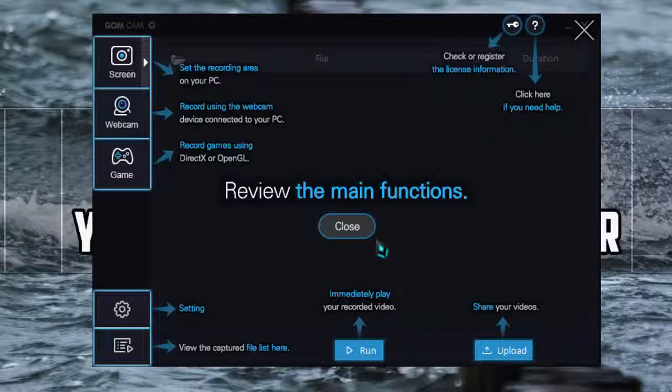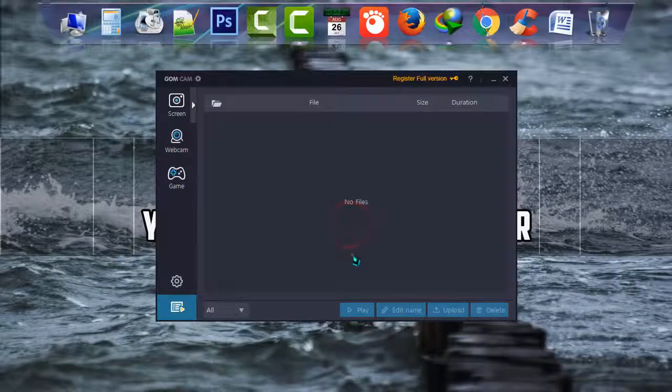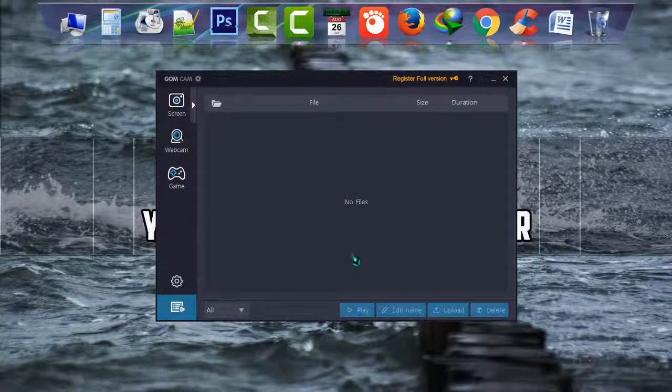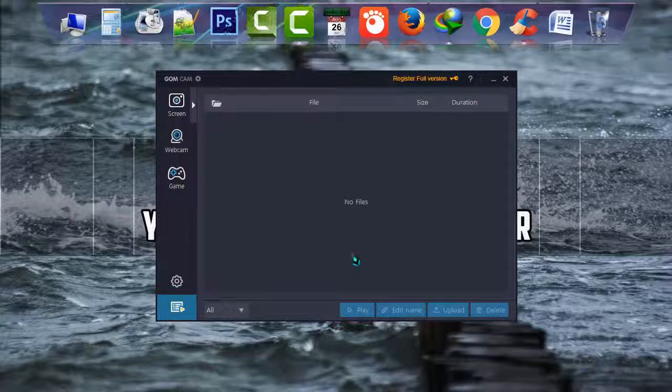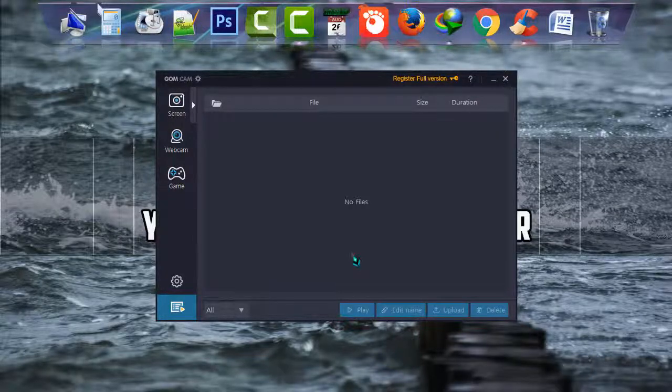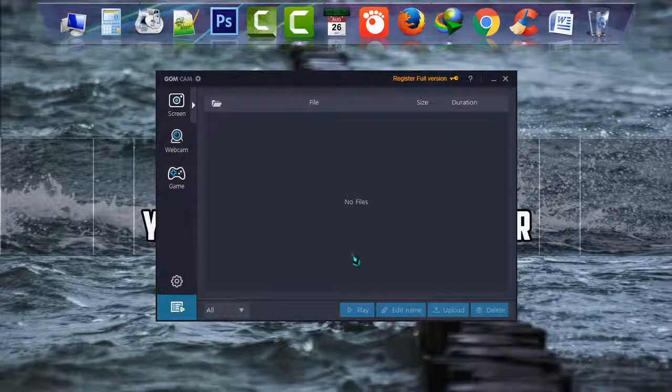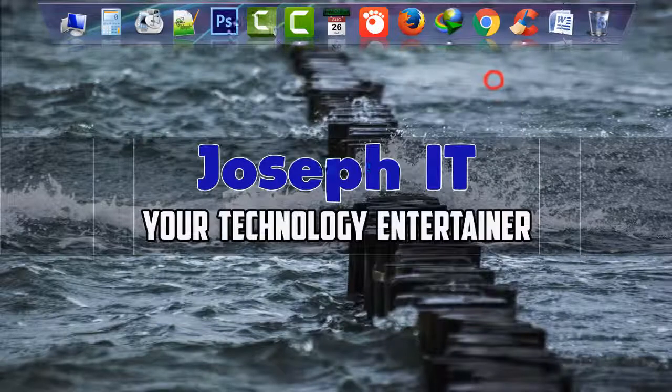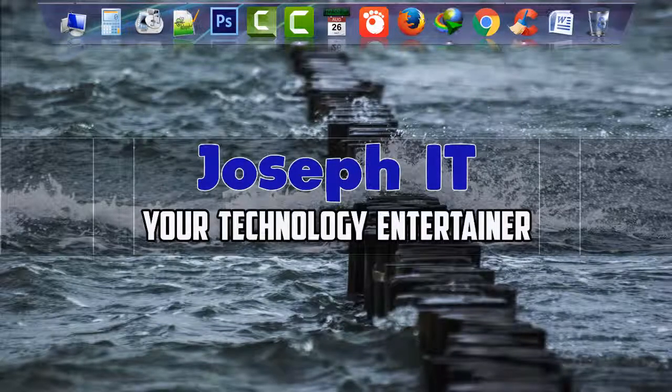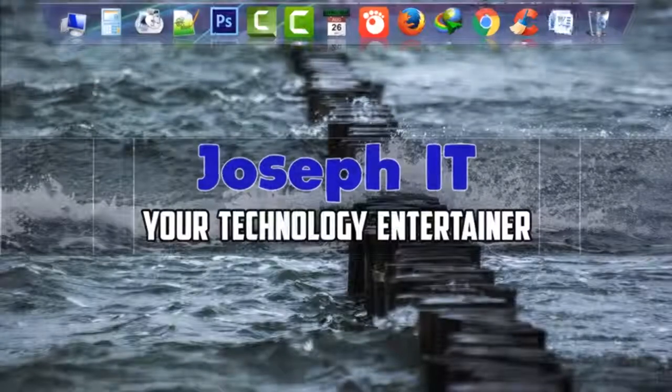Okay, this is my first video on GOM Cam, how to download and register it. And in my next video I'm going to show how to work with it easily and hope you find this video useful. Don't forget to like, comment and subscribe to this channel of Joseph IT. See you in my next video tutorial and till then, goodbye.